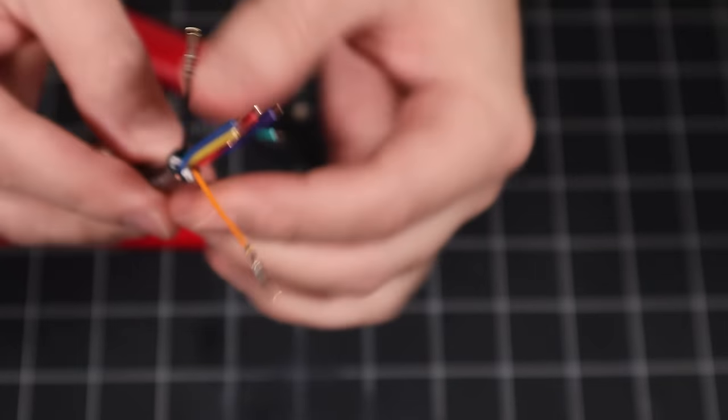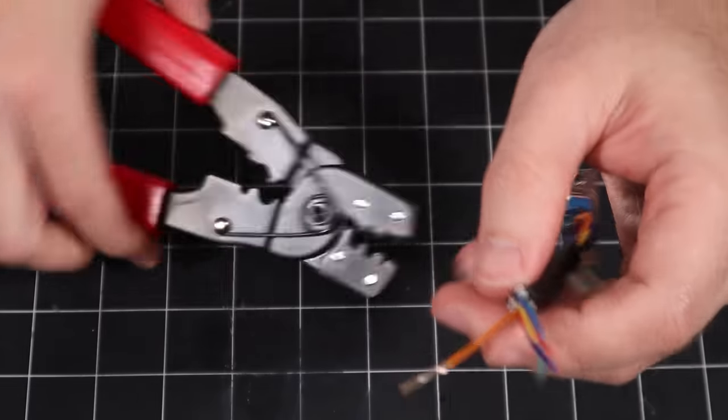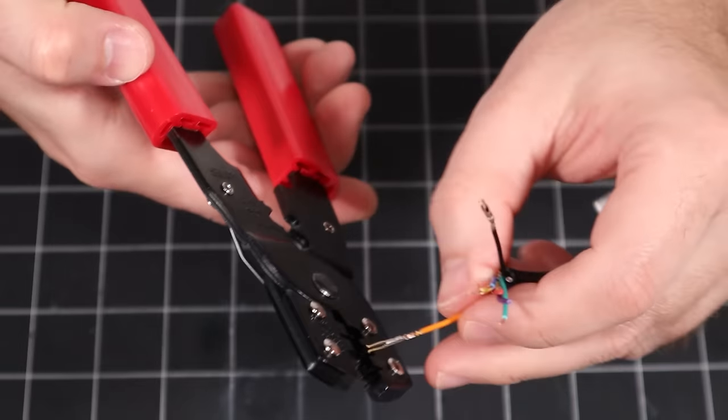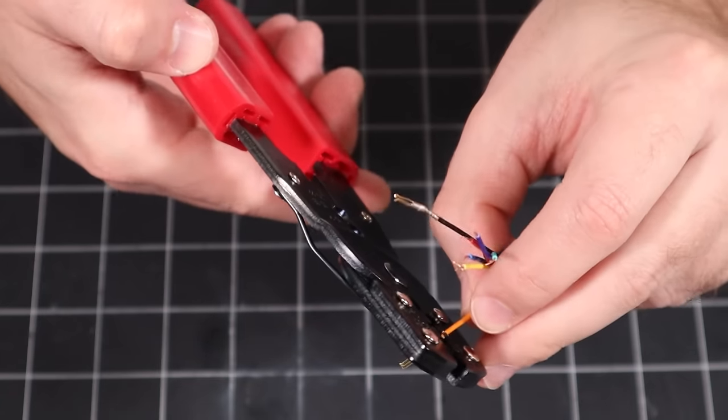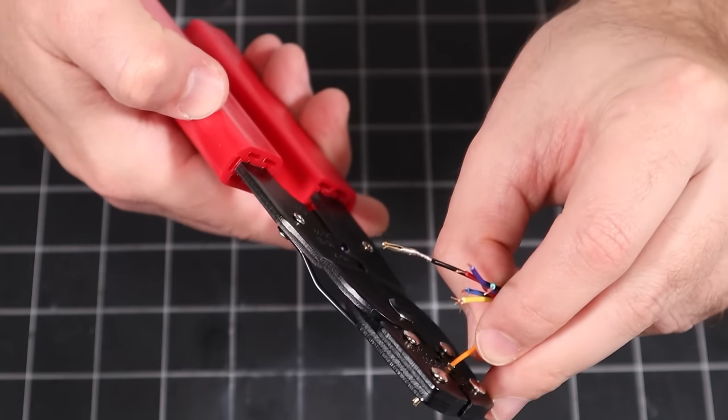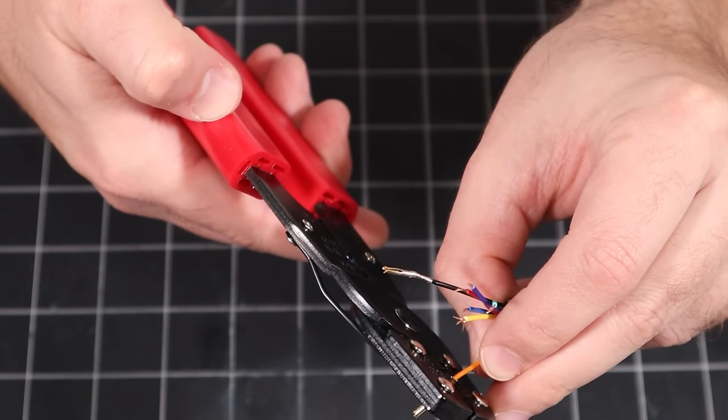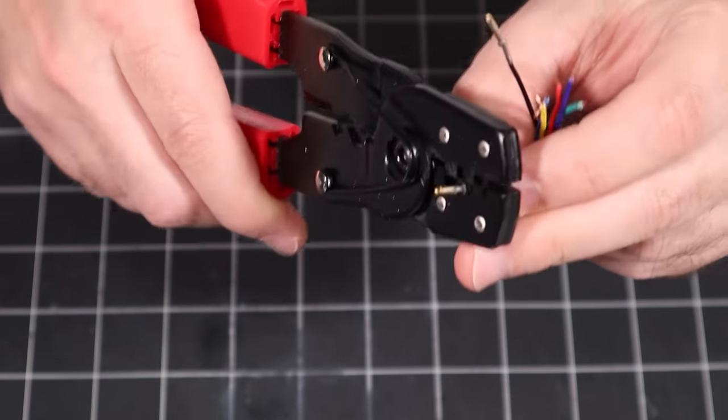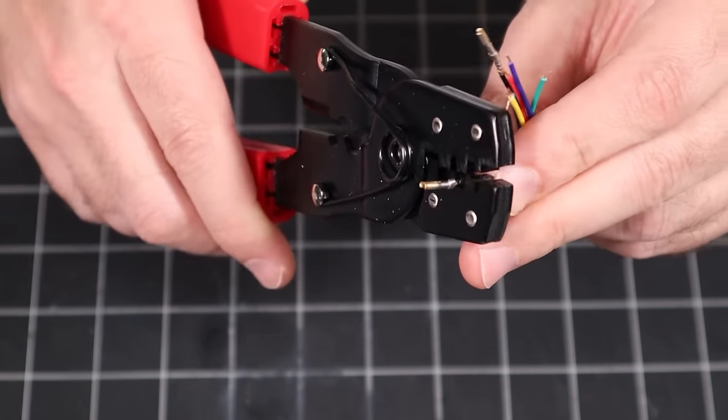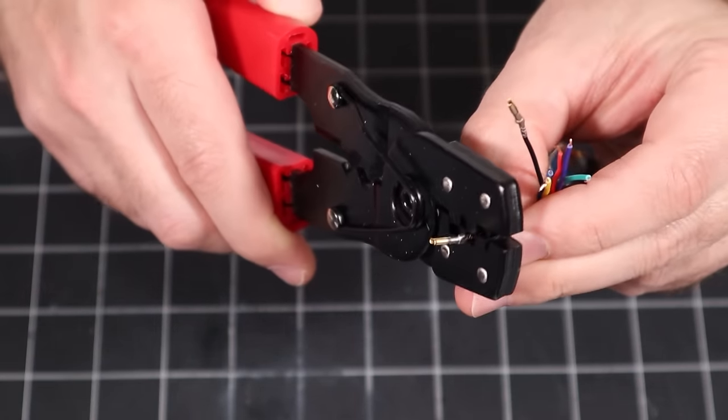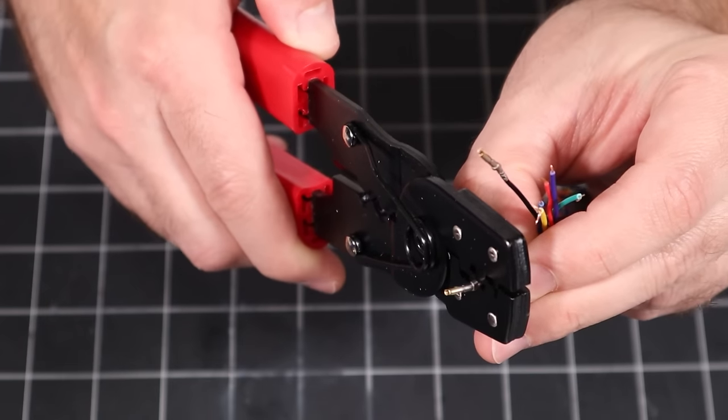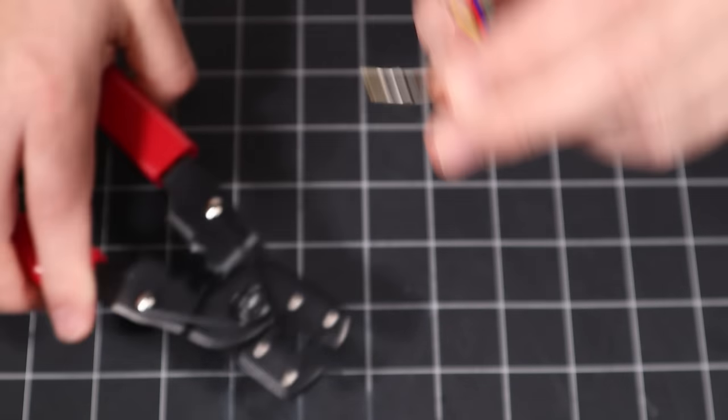As a workaround, I'll position the terminal in the tool, insert the stripped wire, then crimp only the outer part around the insulation jacket first. Now, the terminal can't separate from the wire when I insert it into the tool and crimp the inner part around the exposed copper. This is a half measure that wouldn't be necessary with a better tool. Consider this my warning to you when shopping for a crimper.